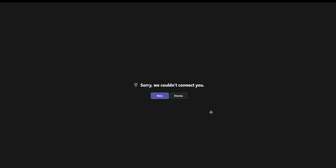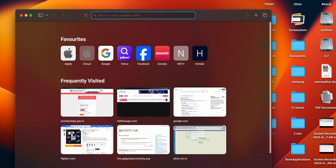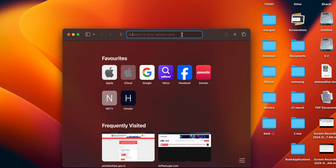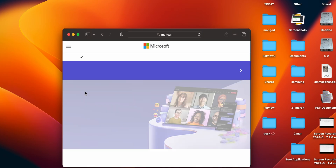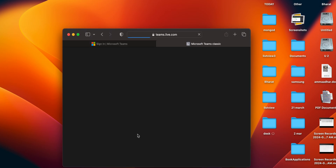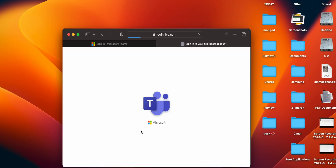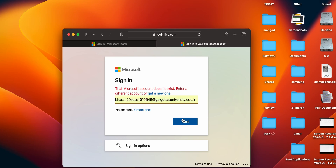Another step is to try using the web version instead of the desktop app. Go to any browser and in the search bar search for MS Teams. You can sign in or sign up, then log in and try to connect with someone to check if the issue is resolved or not.